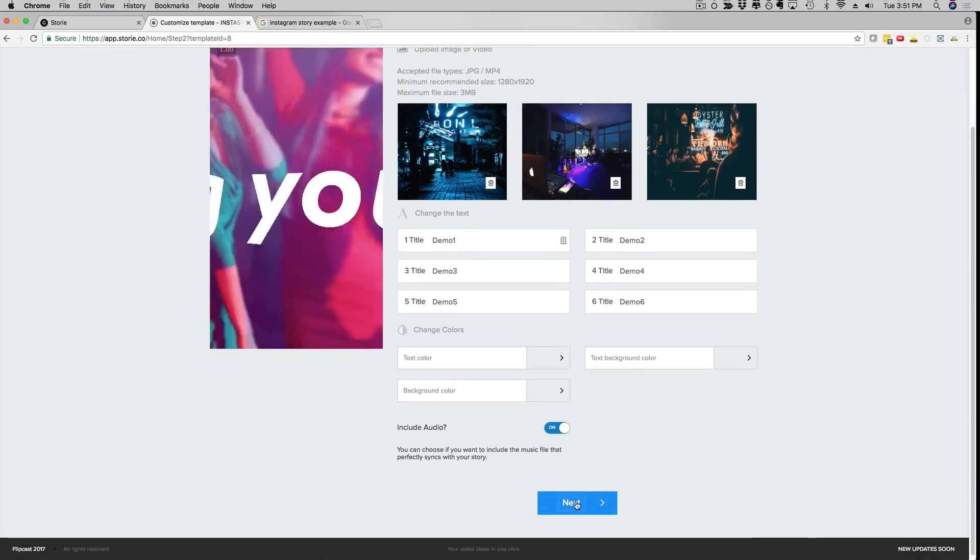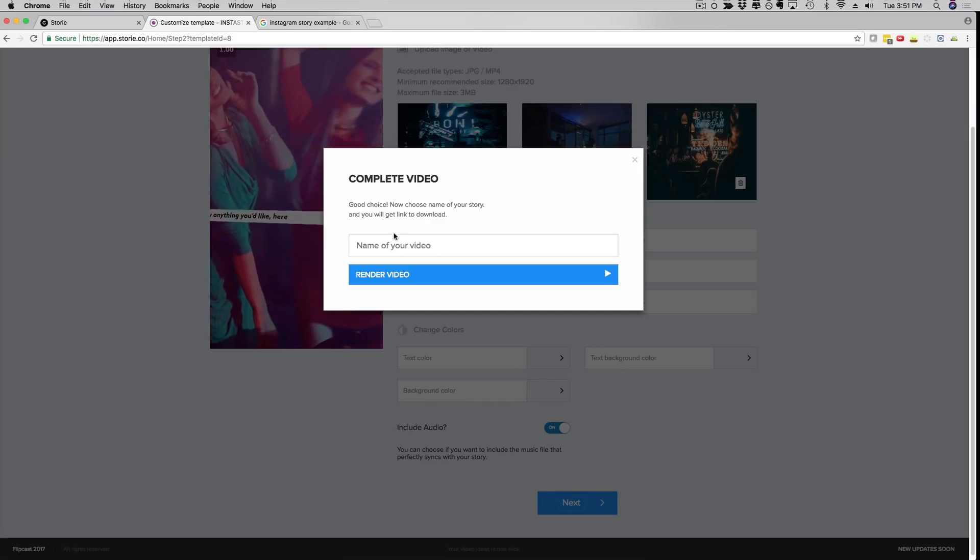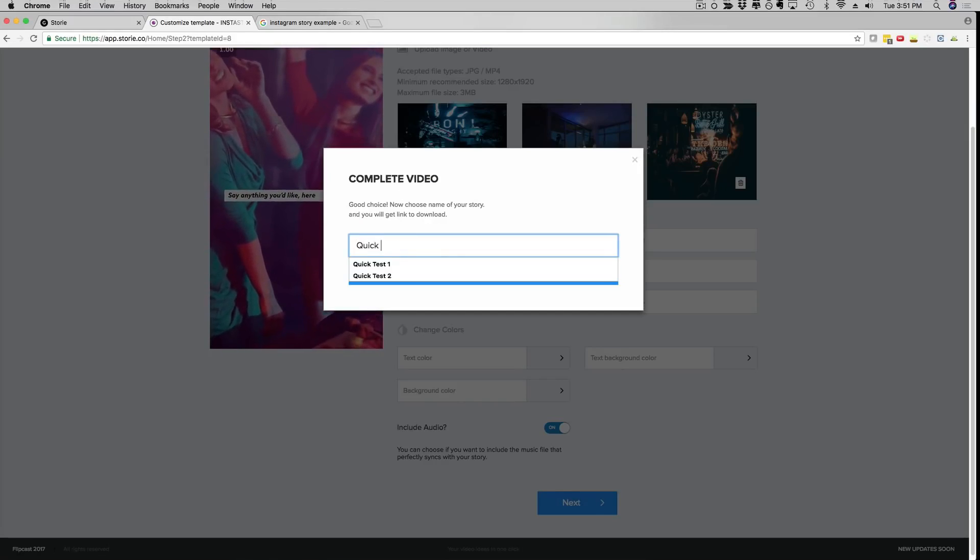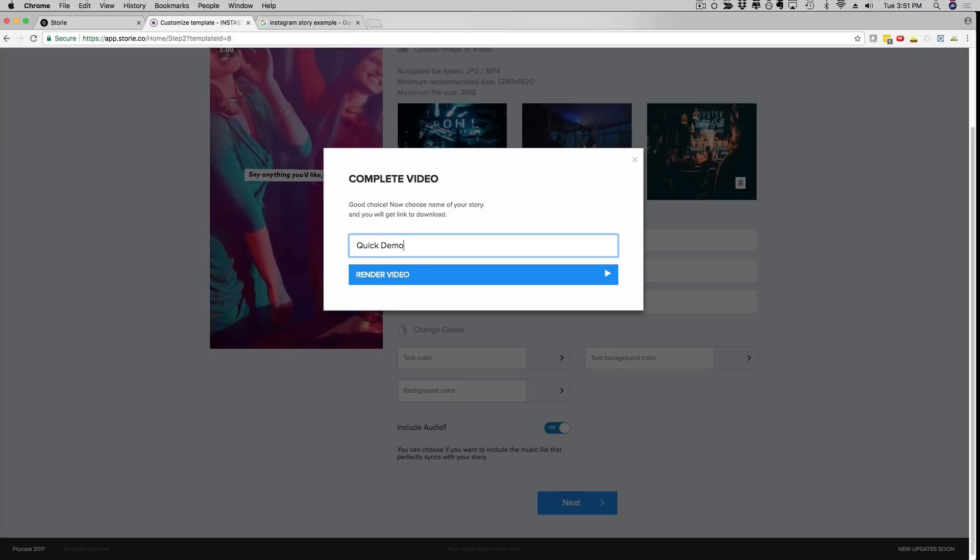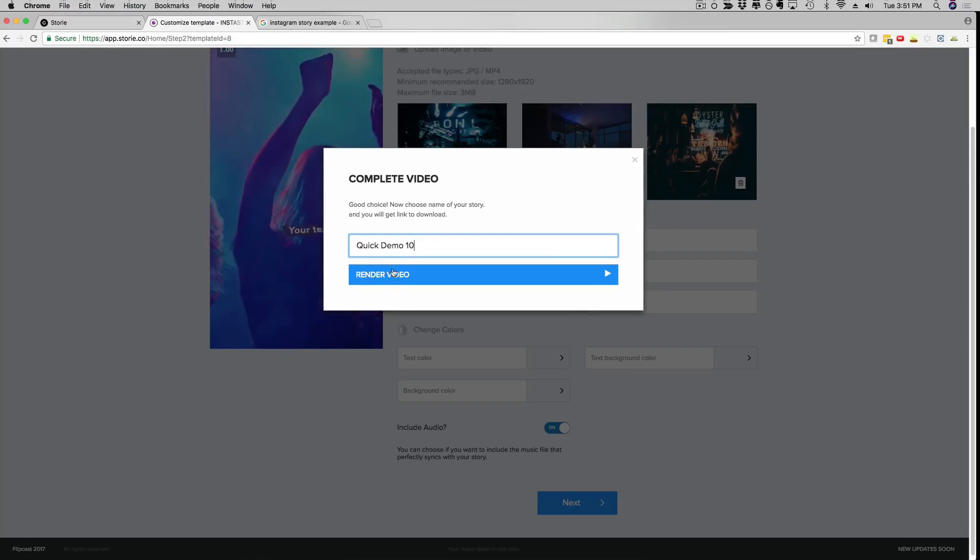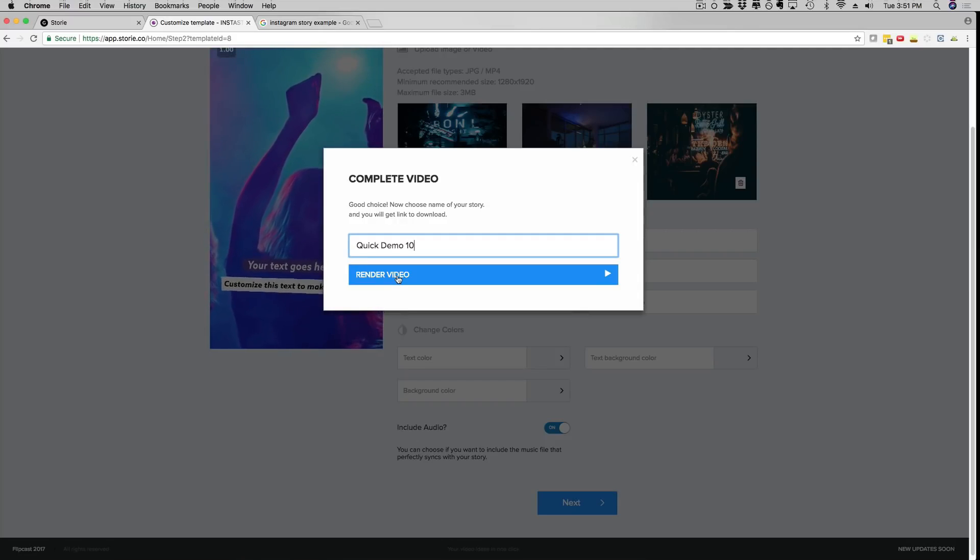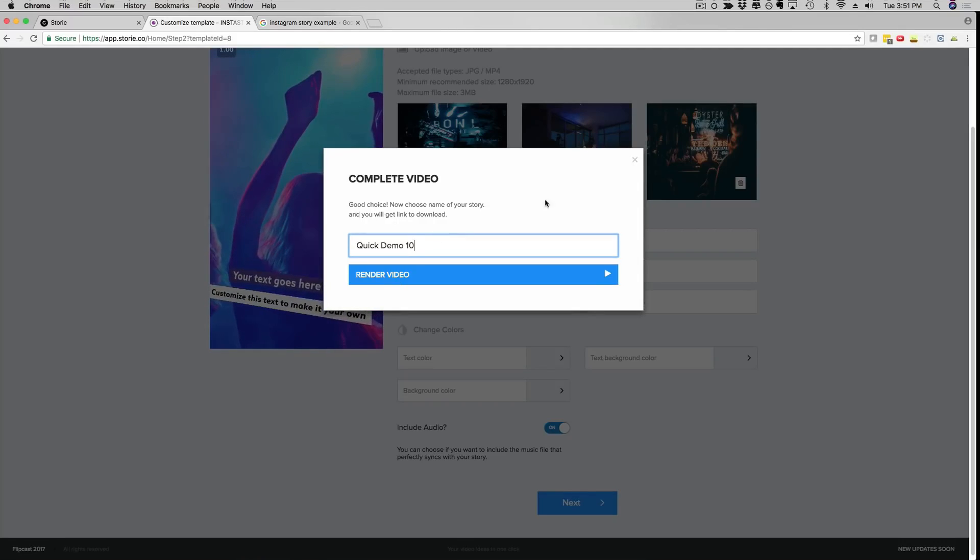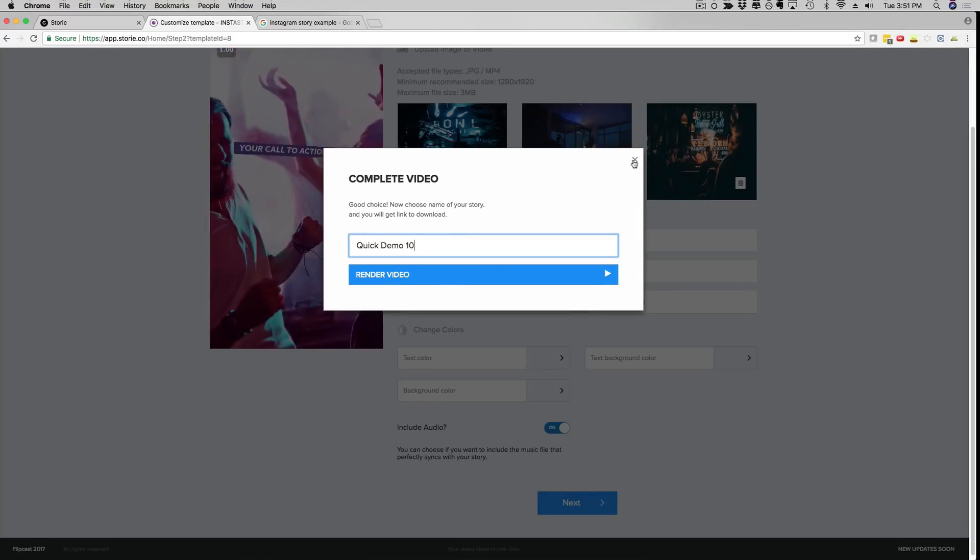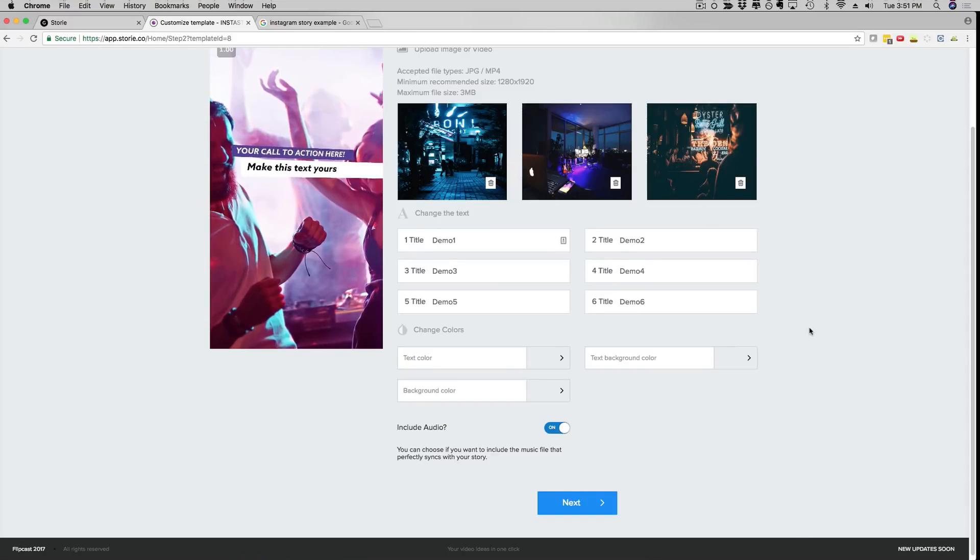And that's it. Just like that I fully customized a full Instagram animated video ad and all I have to do now is just click next. It's gonna ask me for a name, I'm gonna call this just a quick demo, and then you can render this video and you're good to go. And within 60 to 120 seconds it's gonna spit out your fully done video.